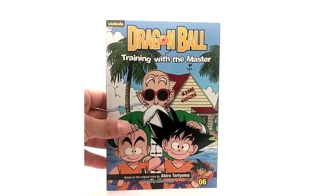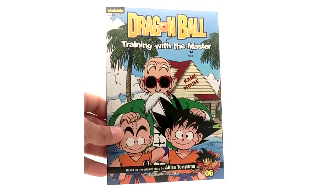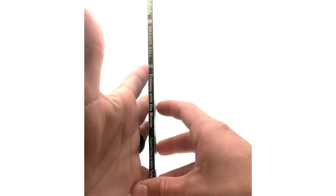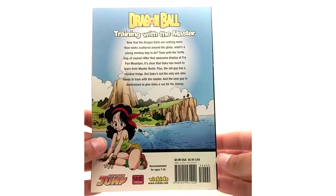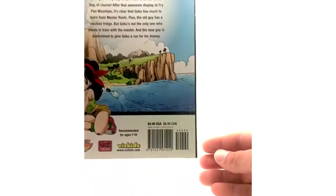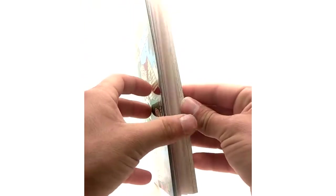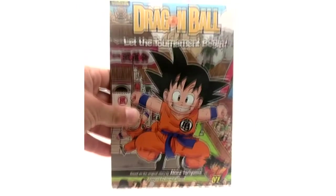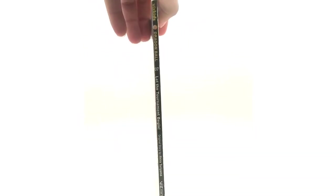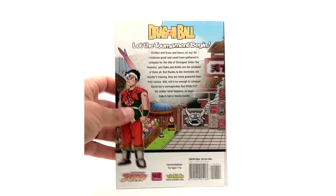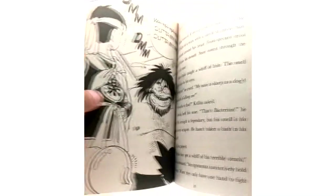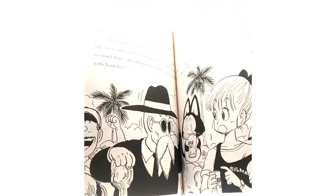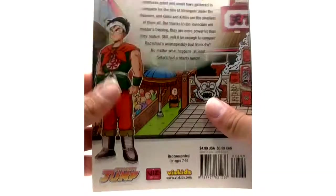Volume 6 here we have Training with Masters so this is where the tournament saga picks up. This is where it probably gets a little better. I've read a little bit of one but I haven't really finished them. So they're training on that island right there. Pretty good artwork. Then the tournament saga begins here. Let the Tournament Begin for volume 7. Alright and here is the ISBN number for volume 7. And this is still in the tournament saga here fighting. There's really not much to say about these.